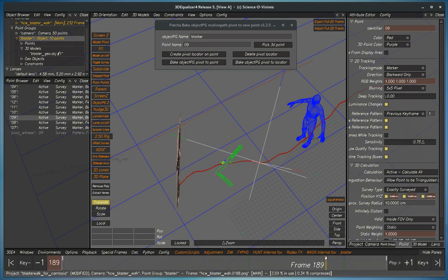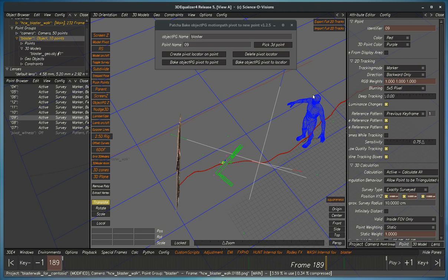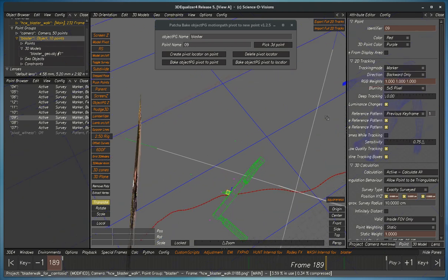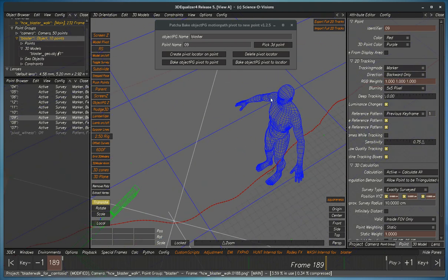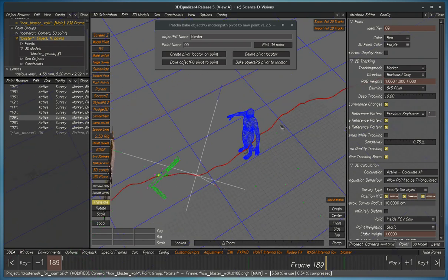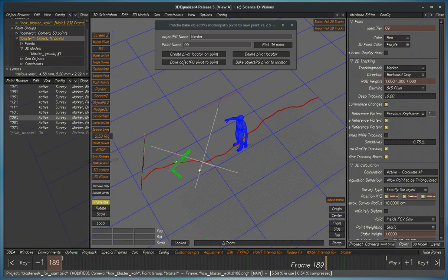Now this could be especially useful if you want to move the pivot point for an object track to, let's say, a character's nose or some feature on the surface instead of inside the head or inside the body.